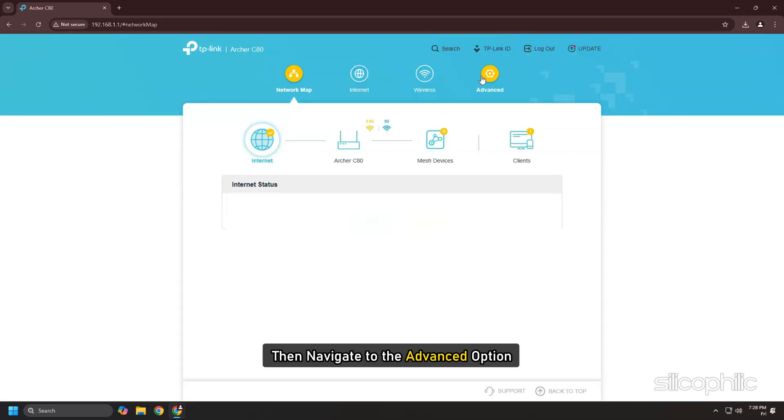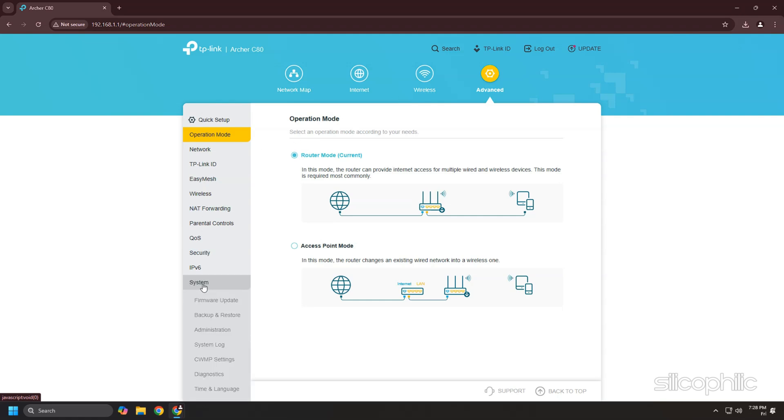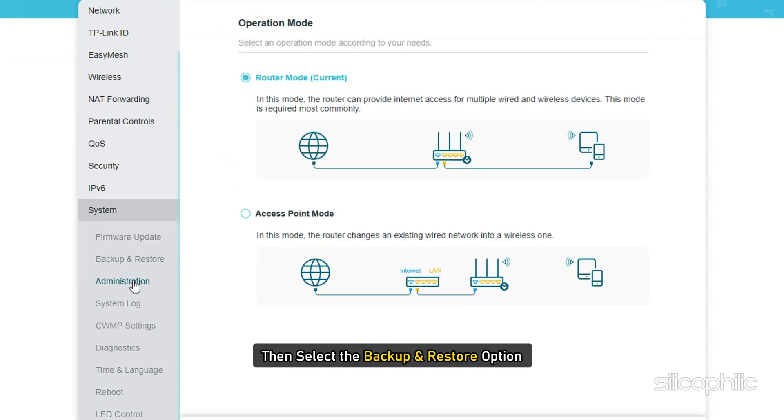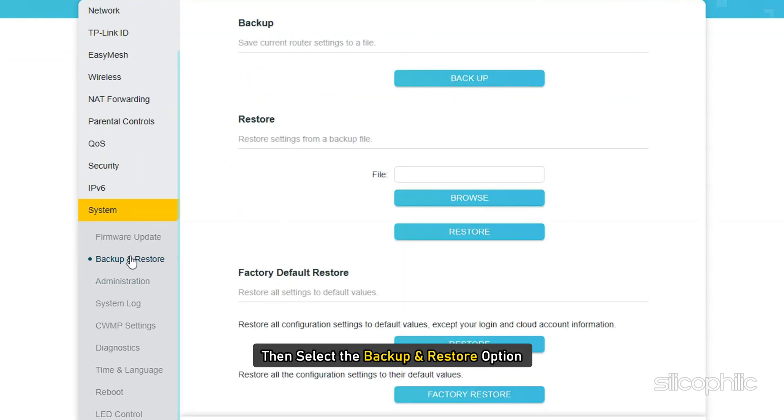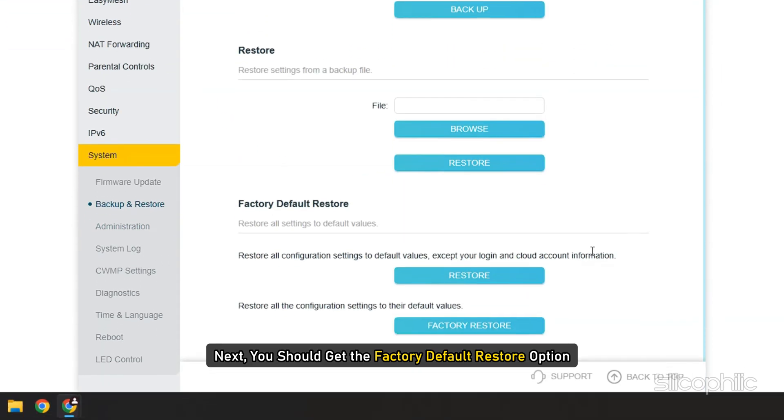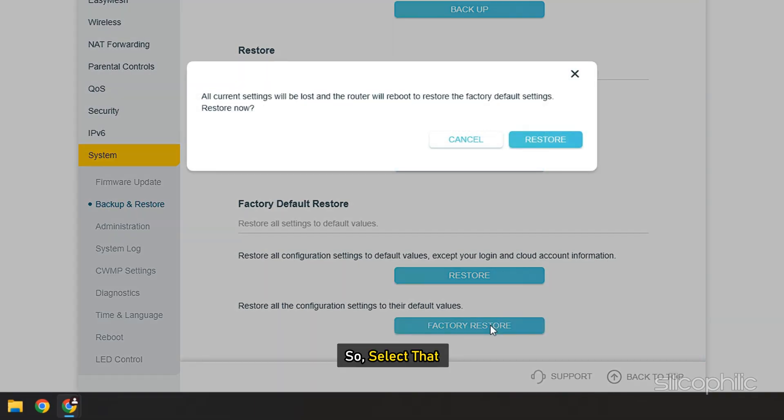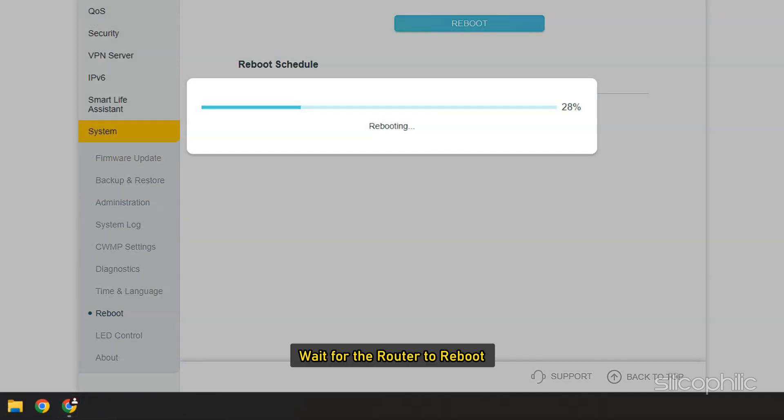Then navigate to the Advanced option, then select System Tools, then select the Backup and Restore option. Next, you should get the Factory Default Restore option. So select that. Click on Restore and wait for the router to reboot.